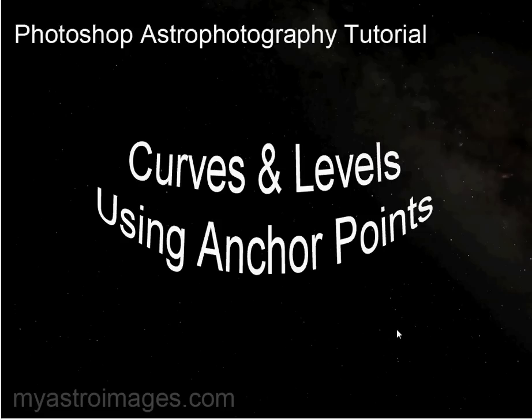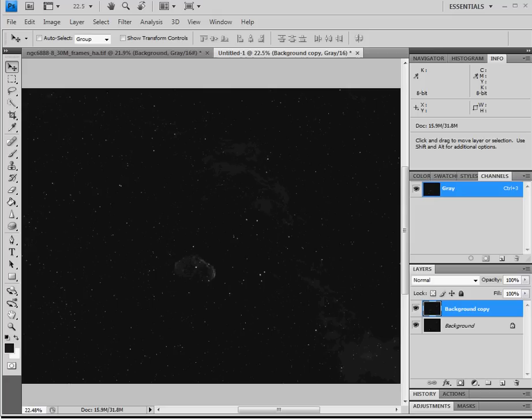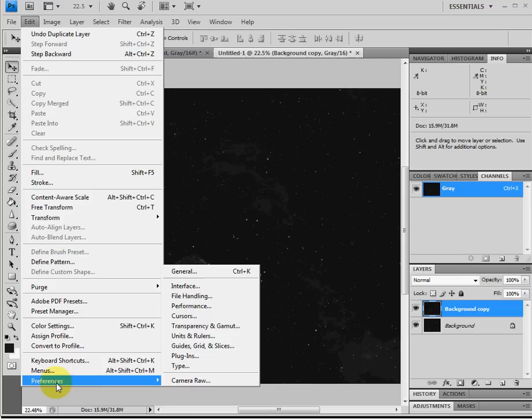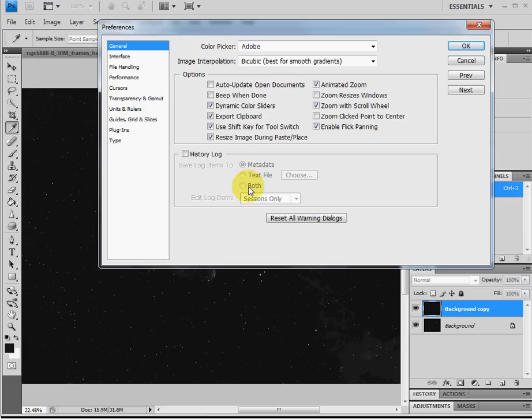Now before we get started into this project, I want to show you something about using the mouse as your zoom scroll bar. Let me show you how that works. You go to Edit, and you go to Preferences, and under General, you'll see it says zoom with scroll wheel. And what this allows you to do is it allows you to zoom in and back on the image very easily. I highly recommend you set that for your Photoshop if you haven't got that set already.